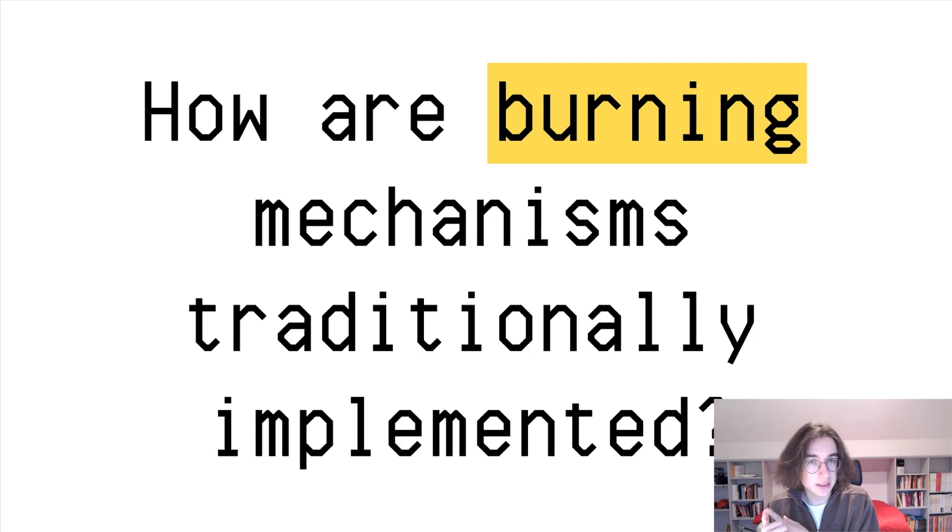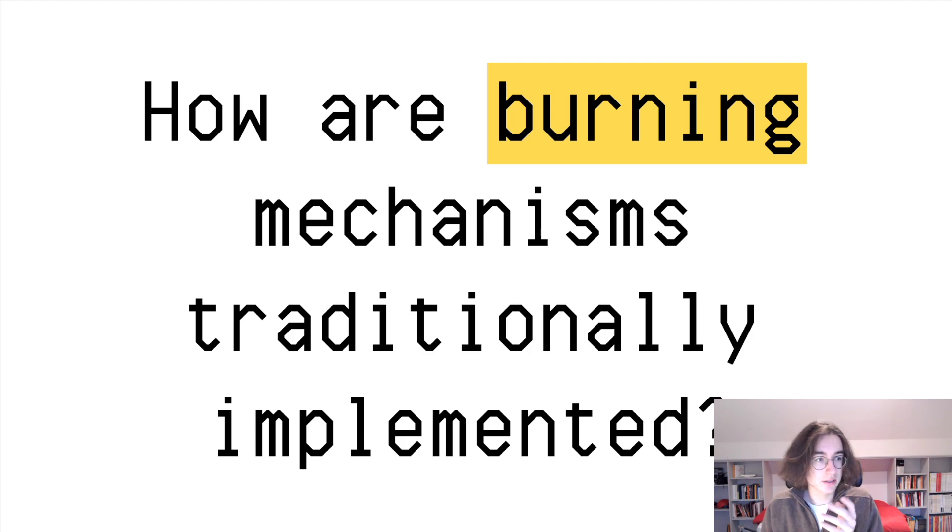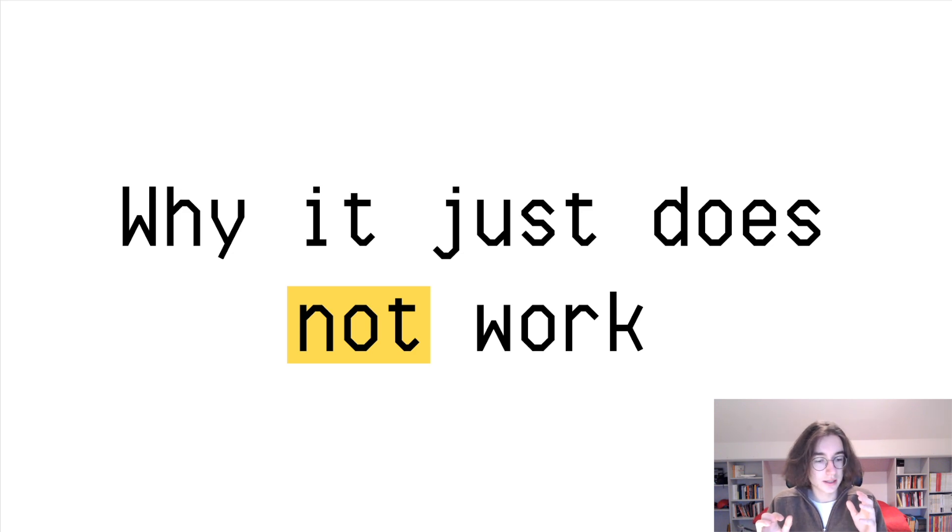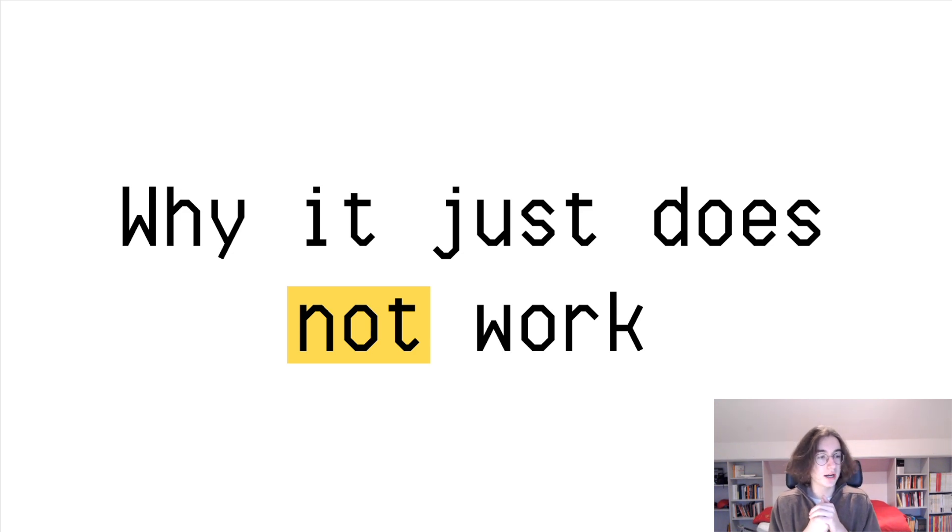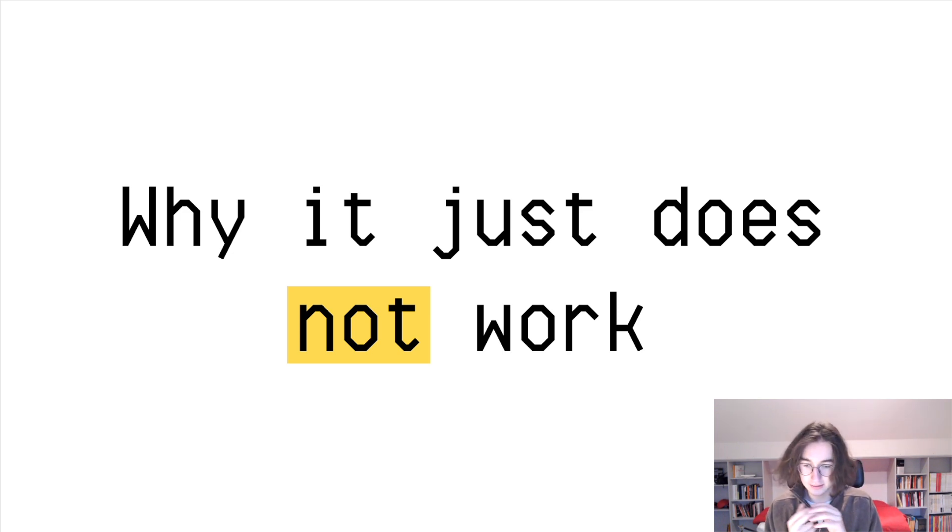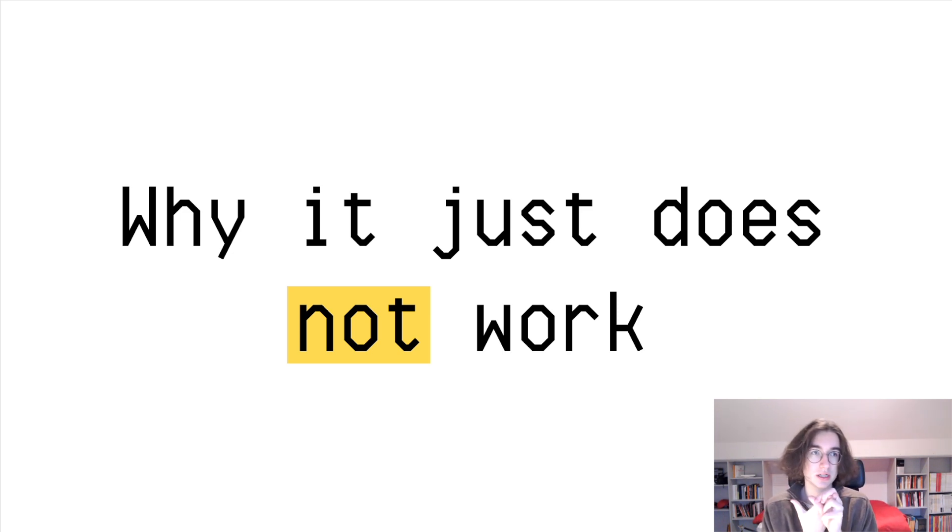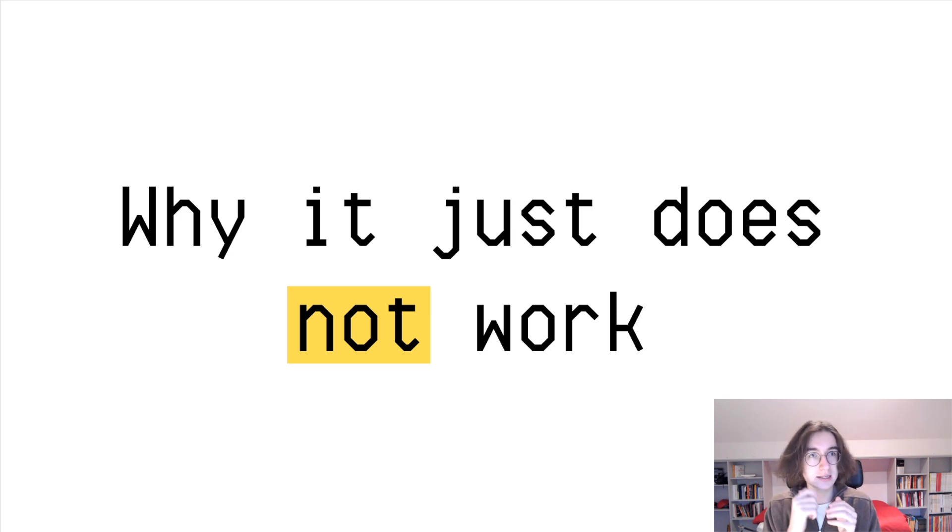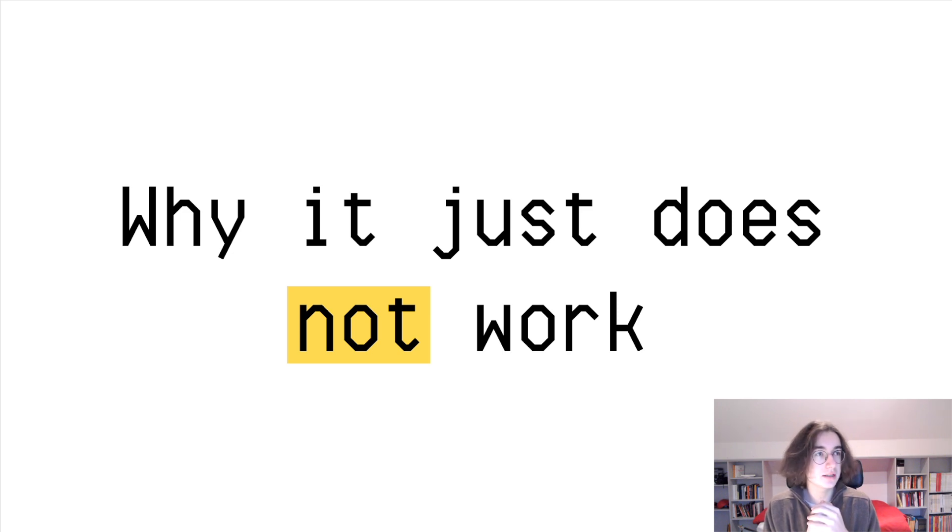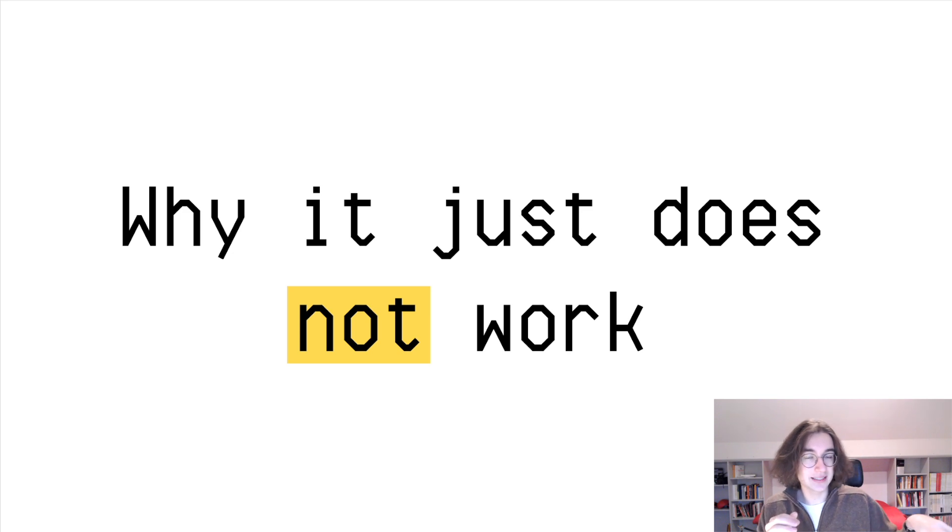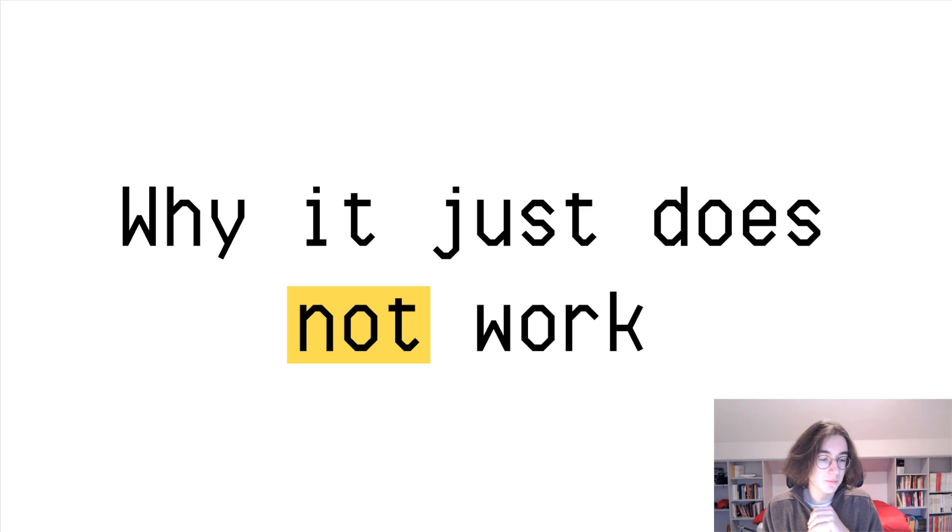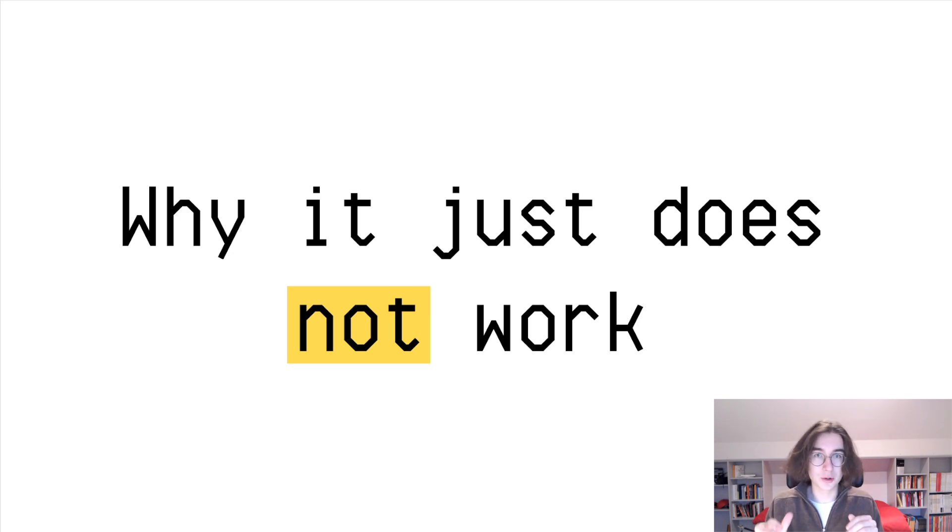So these are the two ways burning mechanisms are often implemented. It's essentially either punishing or rewarding. That's just the way you have to look at it. And now why it just doesn't work. The reason why it just doesn't work is that there are two things to take into consideration. Well, it does remove a portion of the supply, and so it does make on paper what the existing token holders own more valuable.